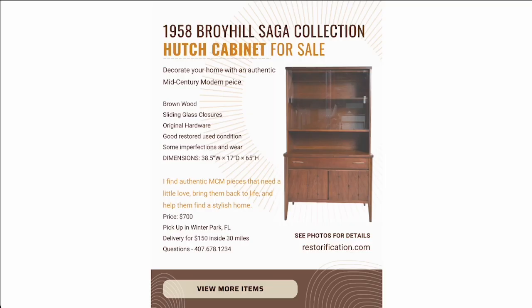Here's the example that you see below. We have our promise, which is they'll be able to decorate their home with an authentic mid-century modern piece. We have some details which would be part of that pitch and promise—the 1958 Broyhill Saga collection. And of course we have the details of what it is.